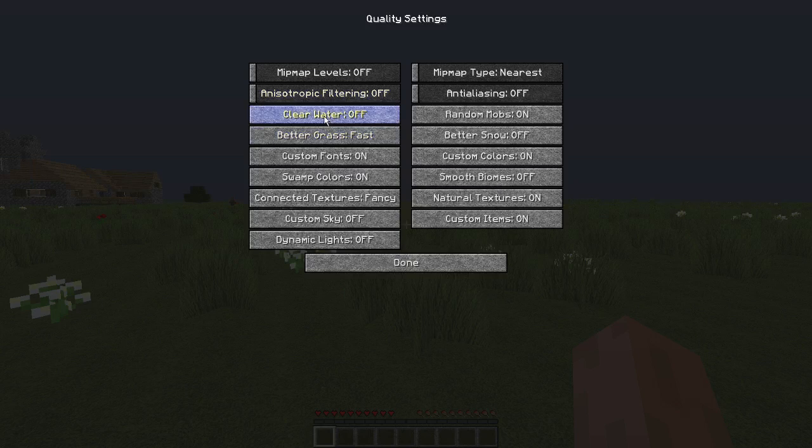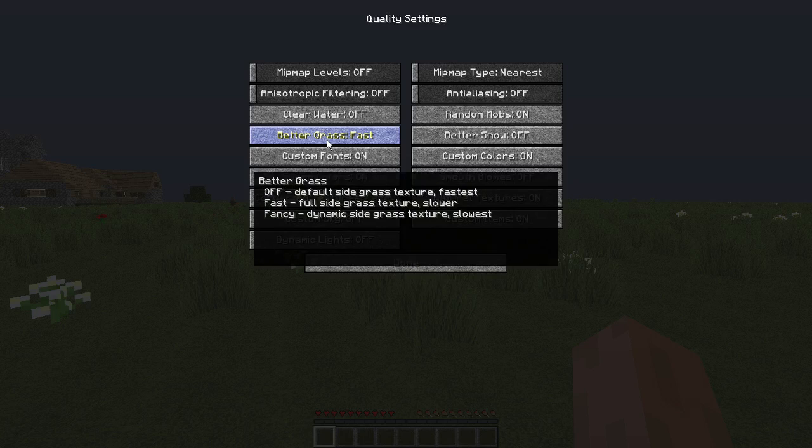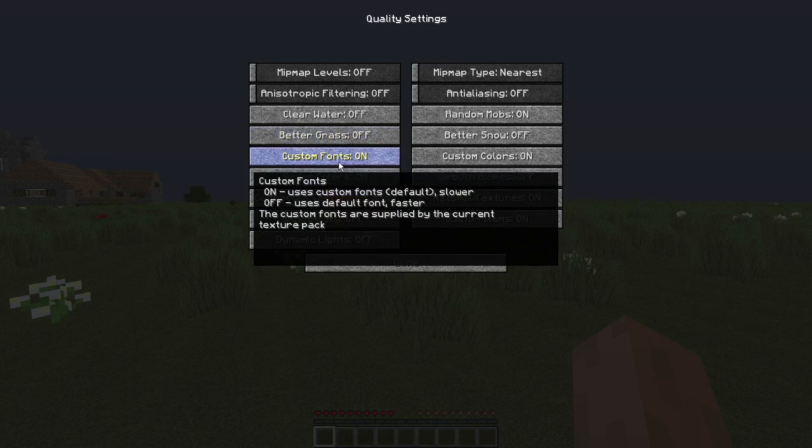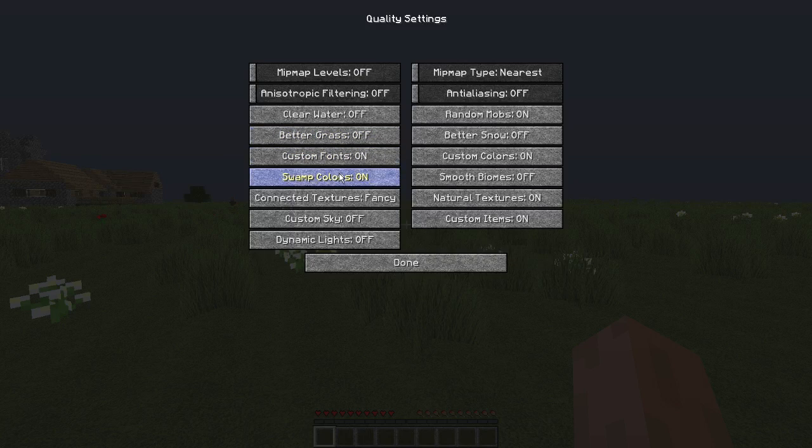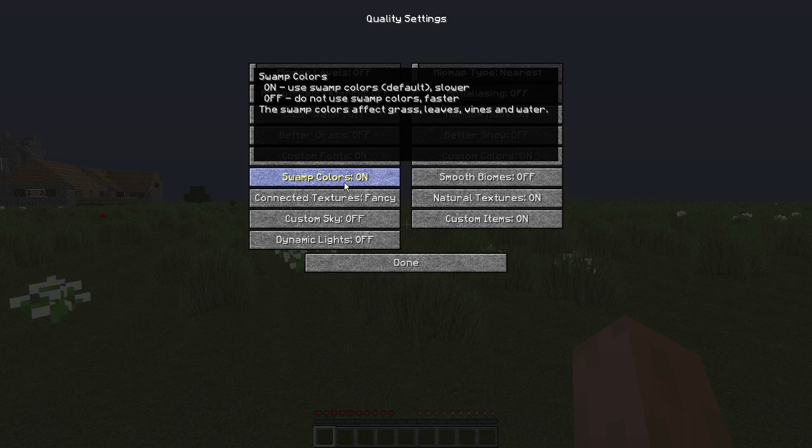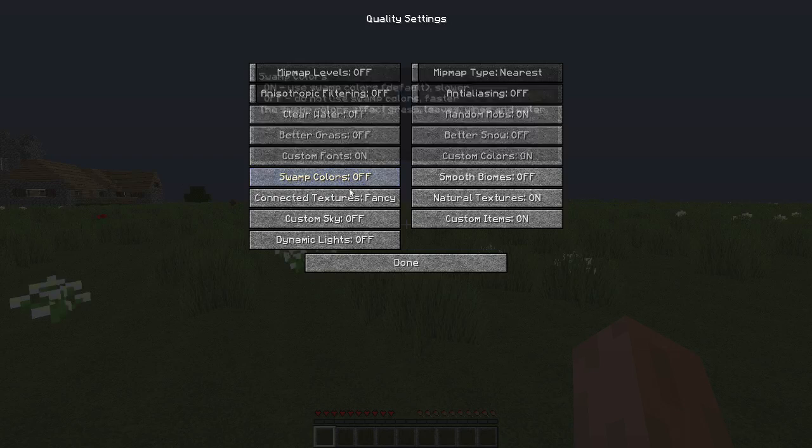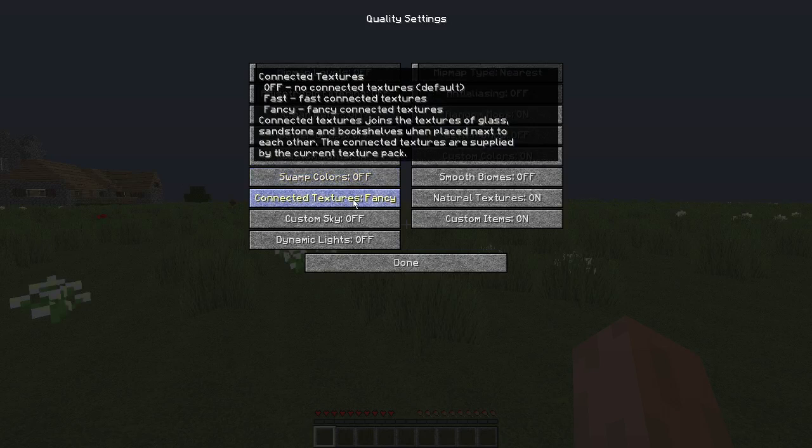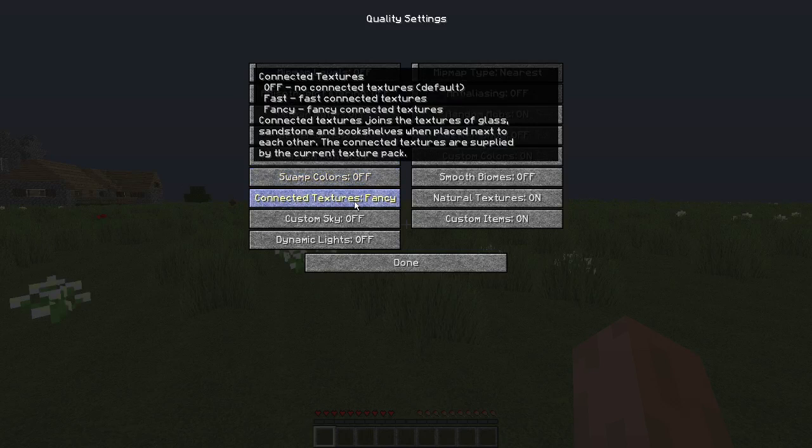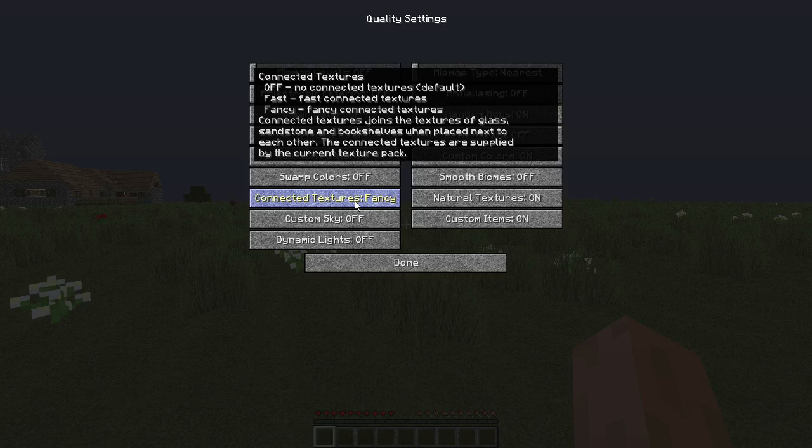Clear water, off. Better grass, turn that to off. Custom fonts, leave that on, just gives you more in-game multiplayer. Swamp colors, just leave that on. Or actually no, turn it off. I've never seen this before, but just turn it off. It gives... it says it's faster if you turn it off. Connected textures, this is if you want to see your glass connected. I just turn it to off personally.